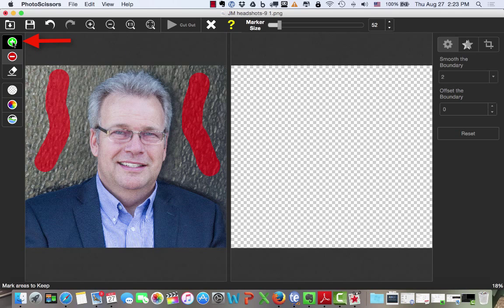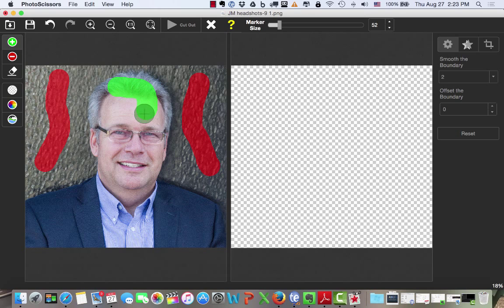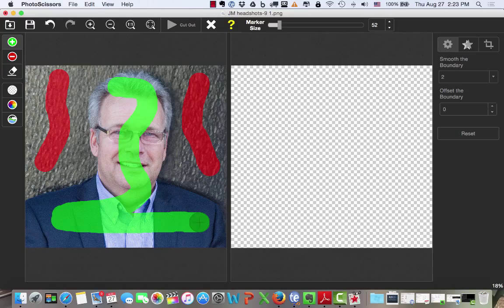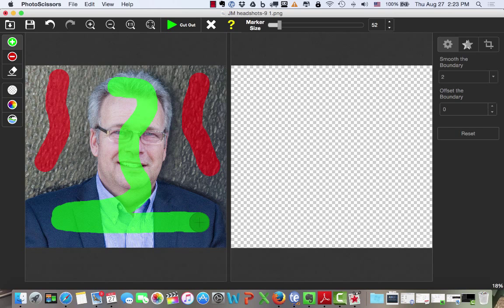Now, we want to go up and select the green button, which will give us a marker as well. And here I'm just going to draw a line through this part of the photograph. Green stands for stays, red stands for delete.